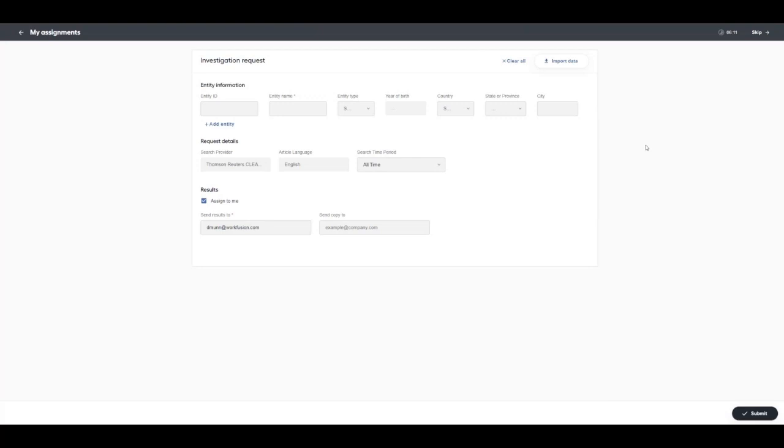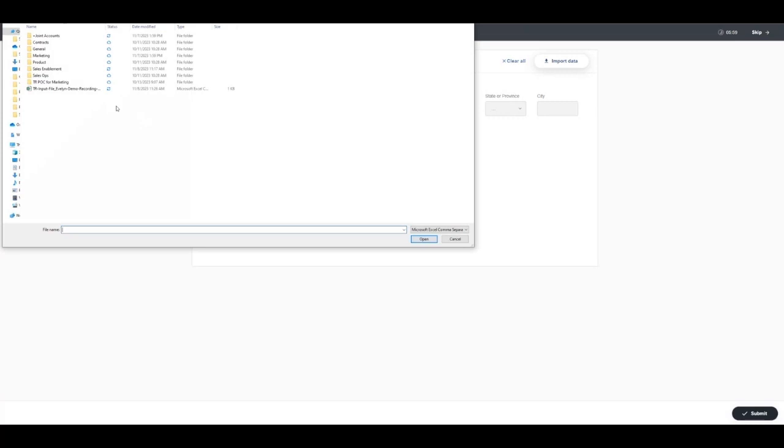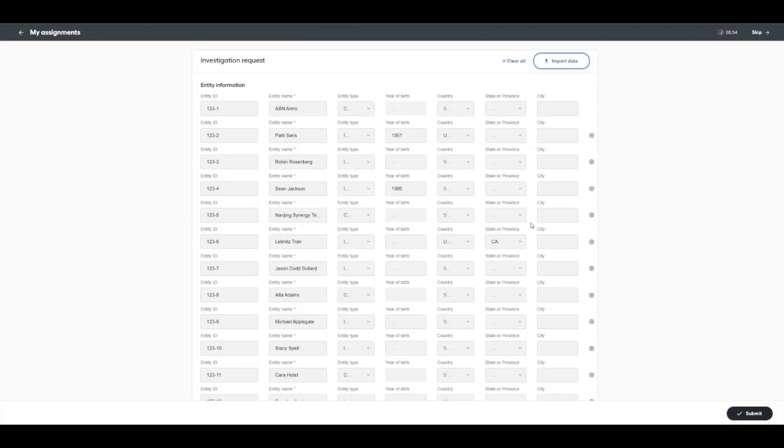Let's see this in action. This is Workspace, digital worker Evelyn's search request interface. Ongoing and continuous monitoring is also possible. Here, analysts can input a single subject for screening or use the import feature to load in a batch of subjects for bulk screening.